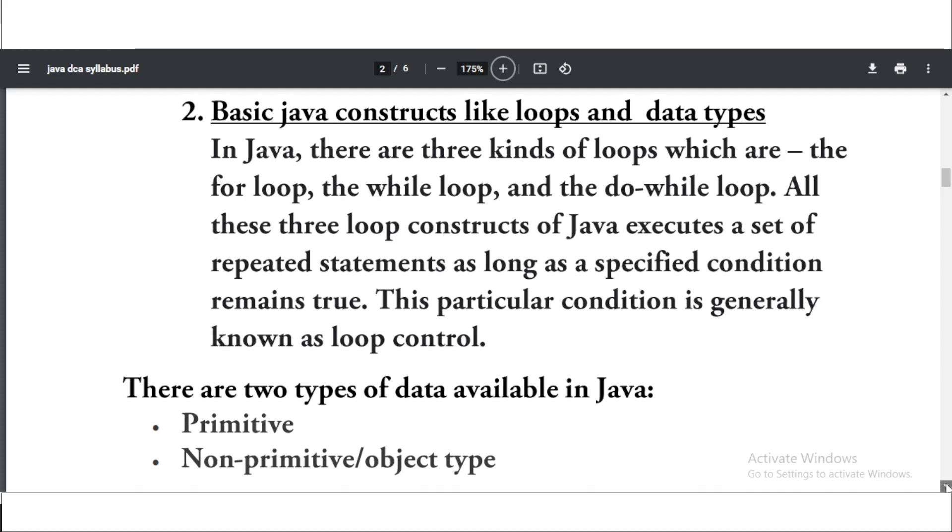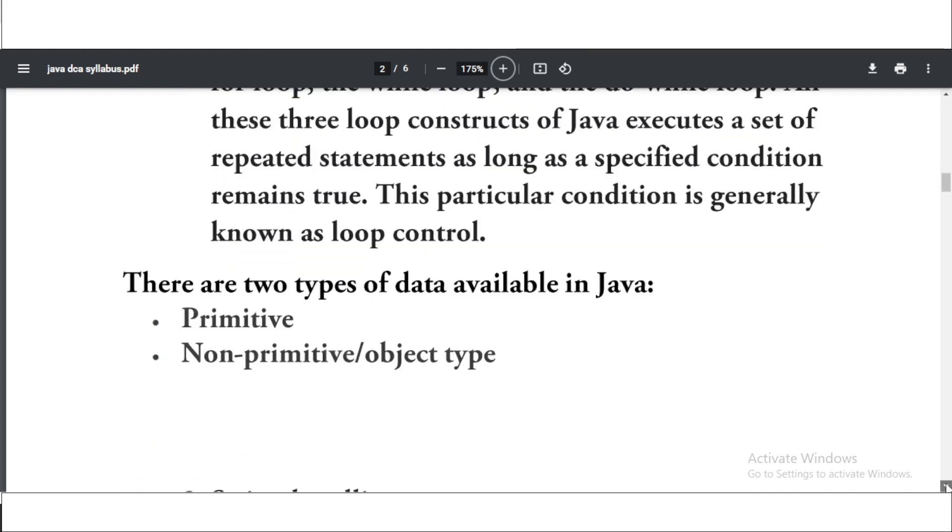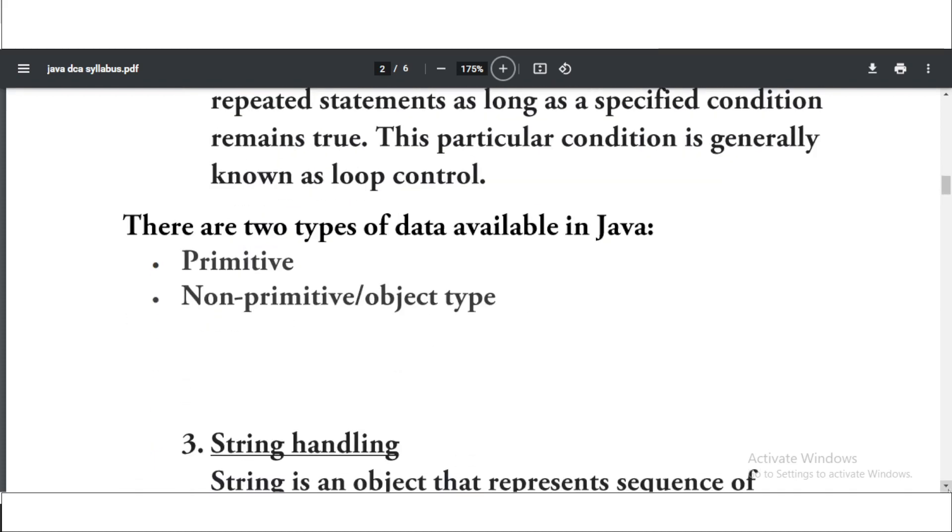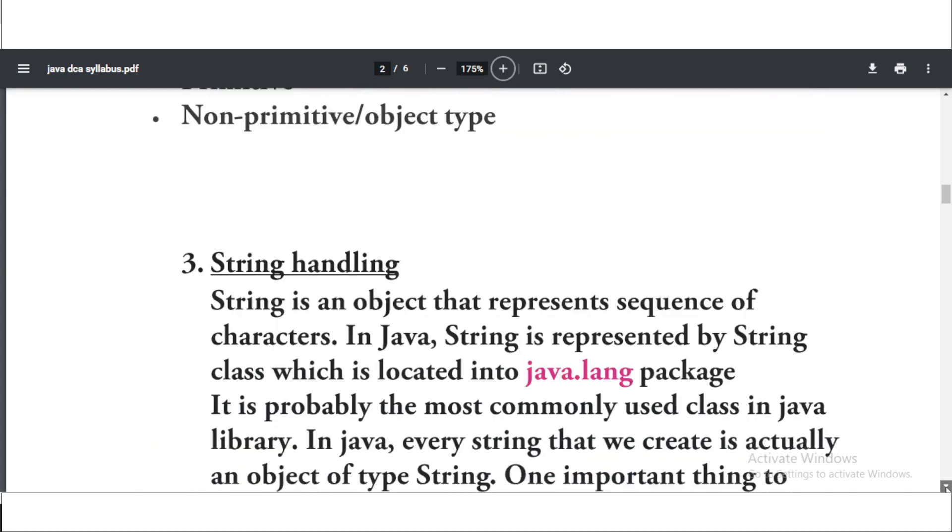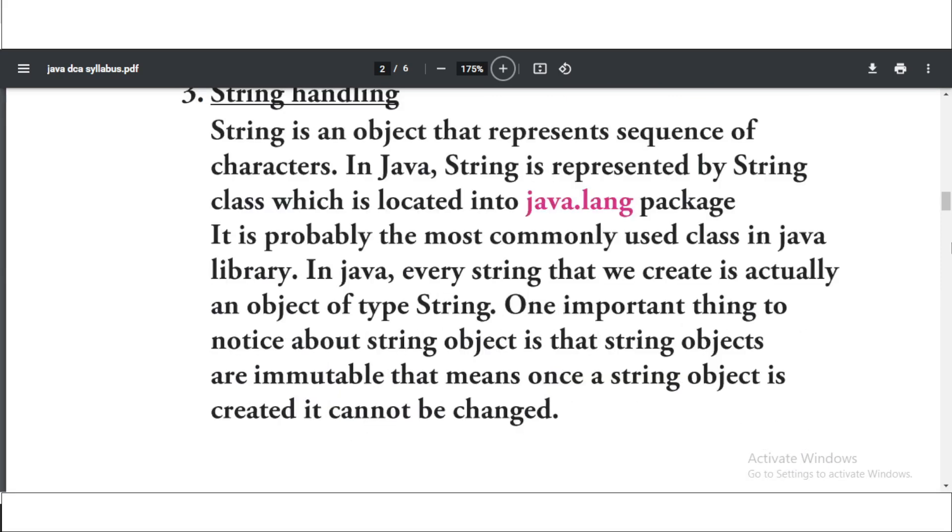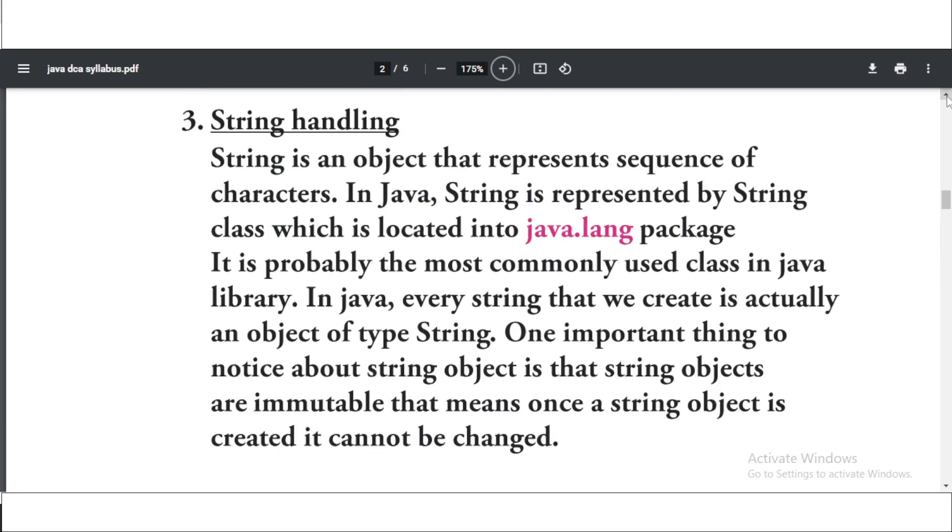Let's see the third, that is string handling. You can also take the screenshot. String handling - you know that there are a lot of strings in Java and how to handle those strings. As we know, the string is an object that represents sequence of characters. You will have a lot of questions on this string handling also.